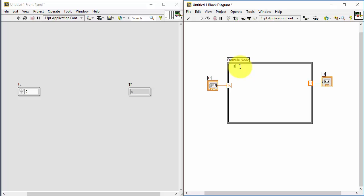Now I start creating the formula within the formula node. I define: TF = TC * 9 / 5 + 32. Since this is ordinary C syntax, I need to include a semicolon at the end.